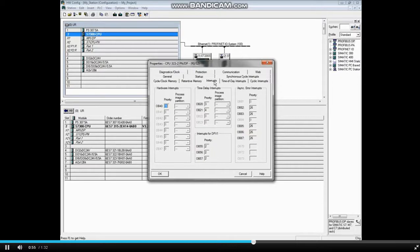While the priority numbers can be changed, it is recommended that you leave them at the default settings.